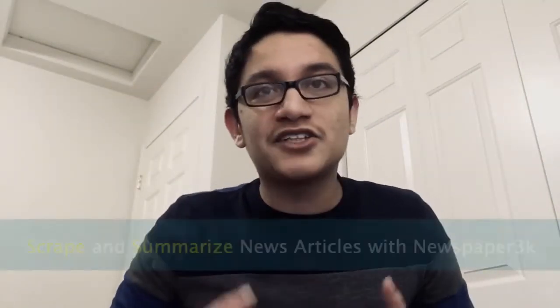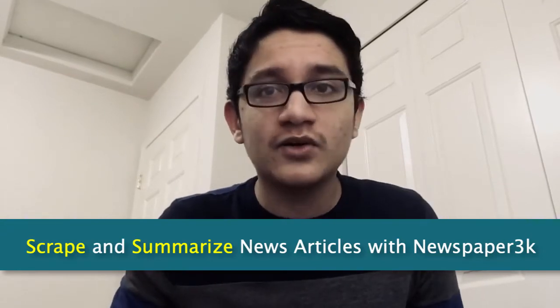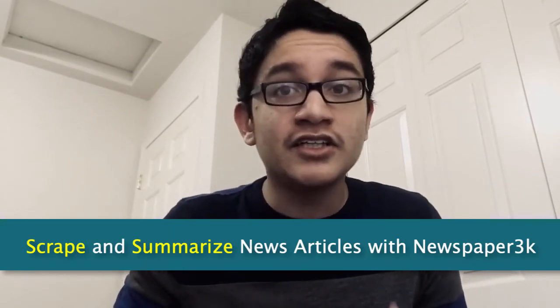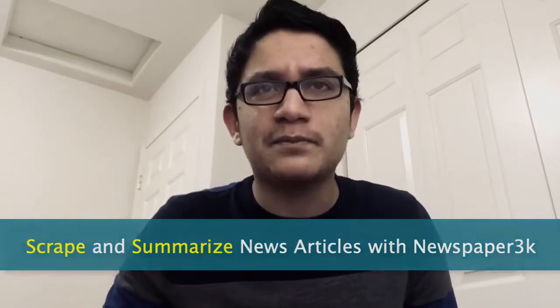In today's episode, I'll be teaching you how to scrape and summarize news articles using the Newspaper3k python package, all from scratch. What are we waiting for? Let's get started.